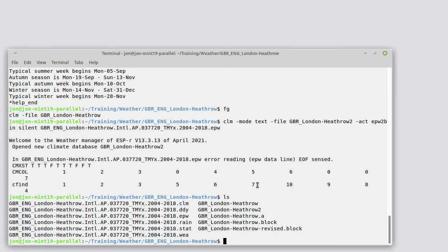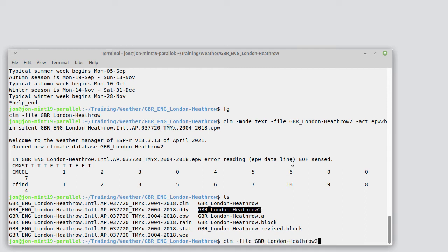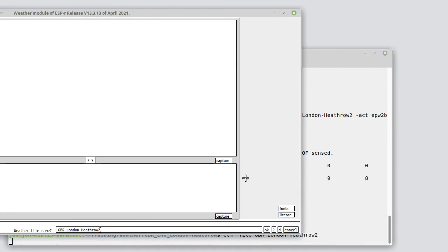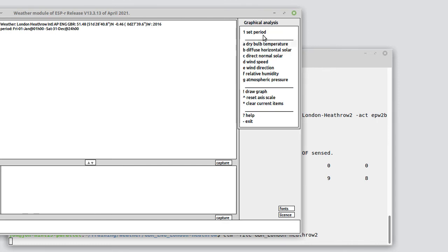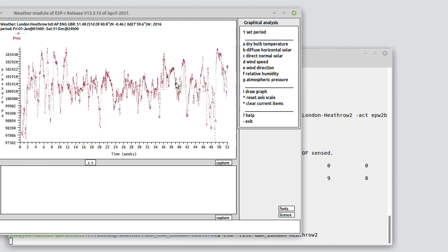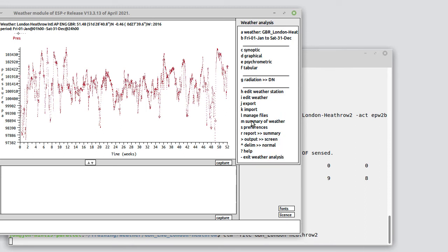So now we have a London Heathrow and a London Heathrow 2. Let's check to see if the Heathrow 2 also has in it the pressure data. I go into graphical, I see atmospheric pressure is one of the items that's included. Good. We proved that route.